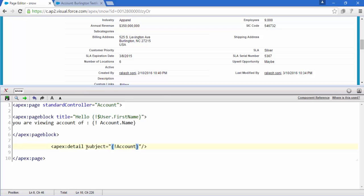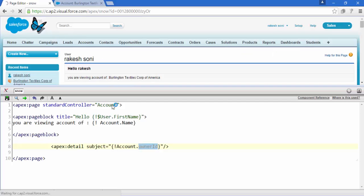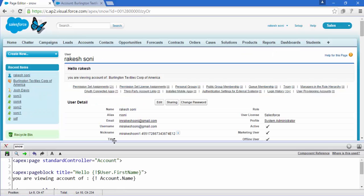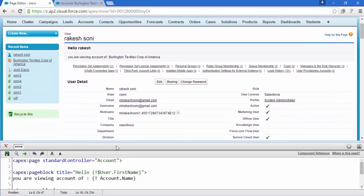So I am going to display only the detail of account owner ID, it means accounts owner. Save it and let's see, this is the user detail, the owner of this account.